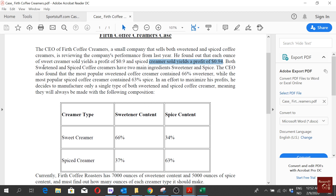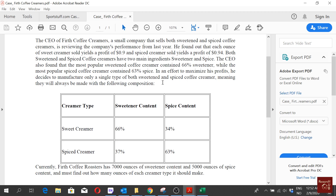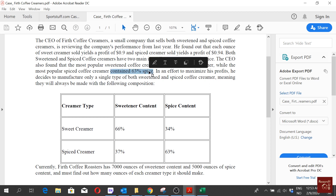Both sweetened and spiced coffee creamers have two main ingredients: sweetener and spice. The CEO also found that the most popular sweetened coffee creamer contains 66% sweetener, while the most popular spiced creamer contains 63% spice.